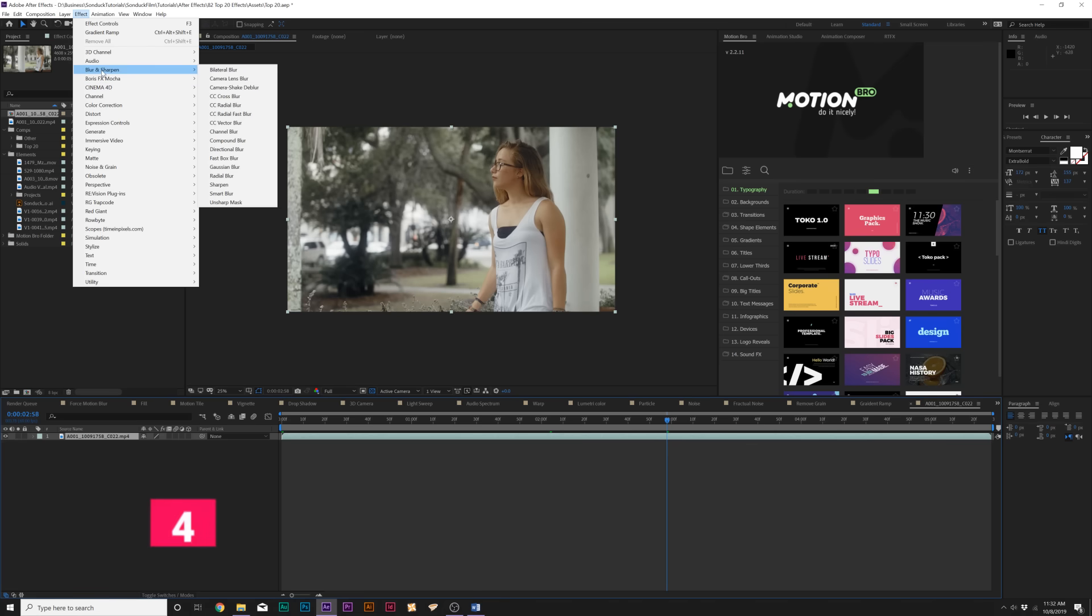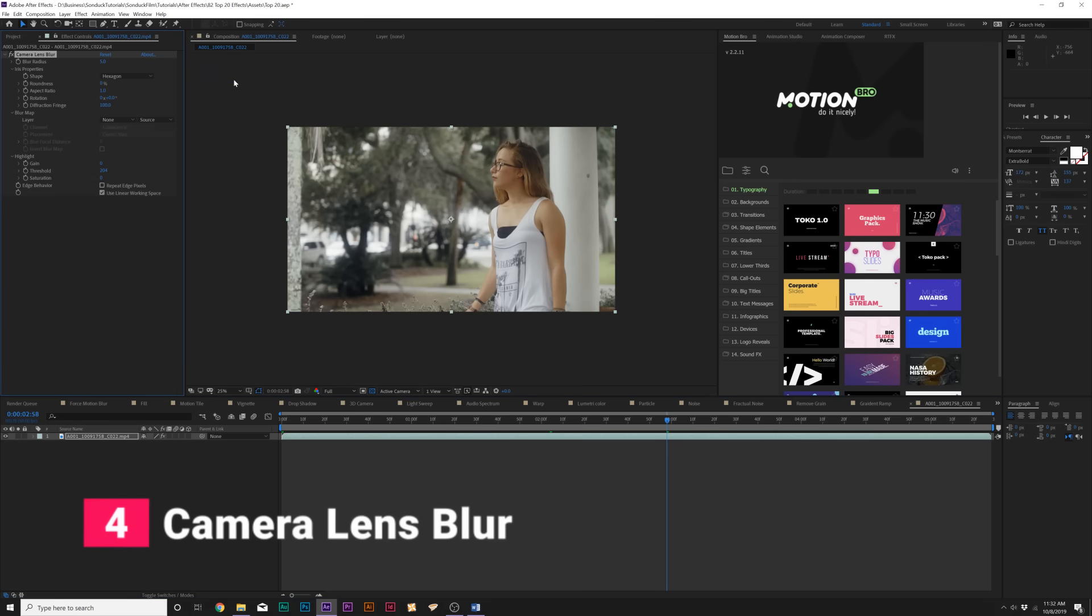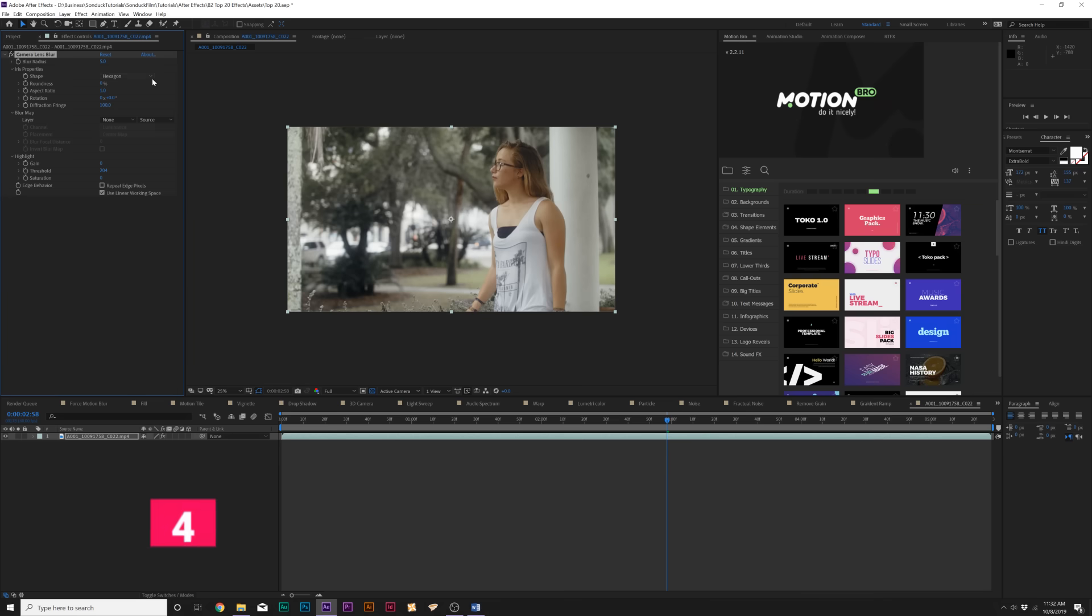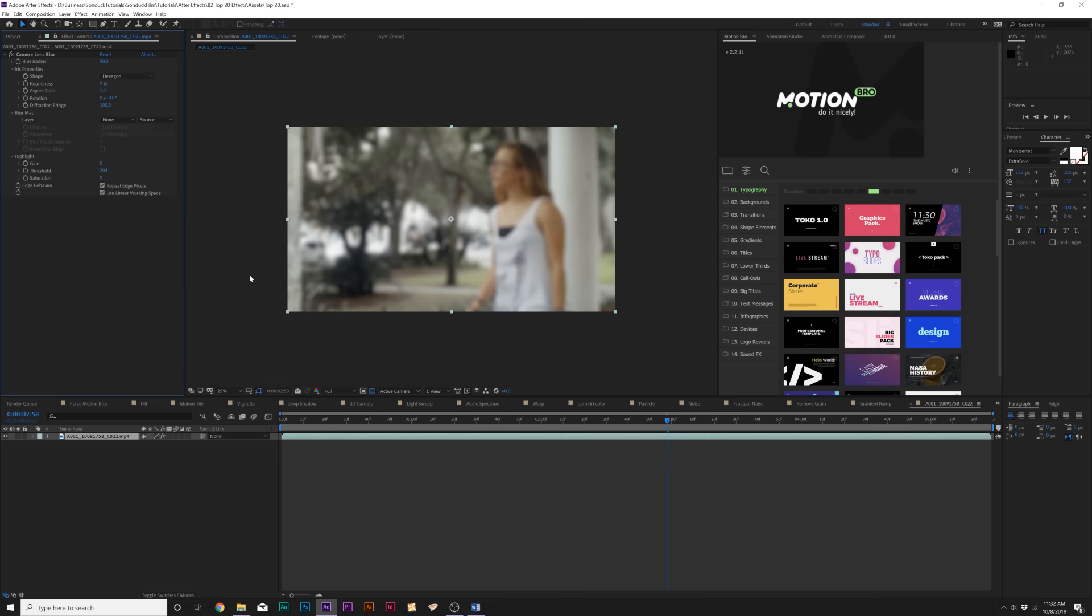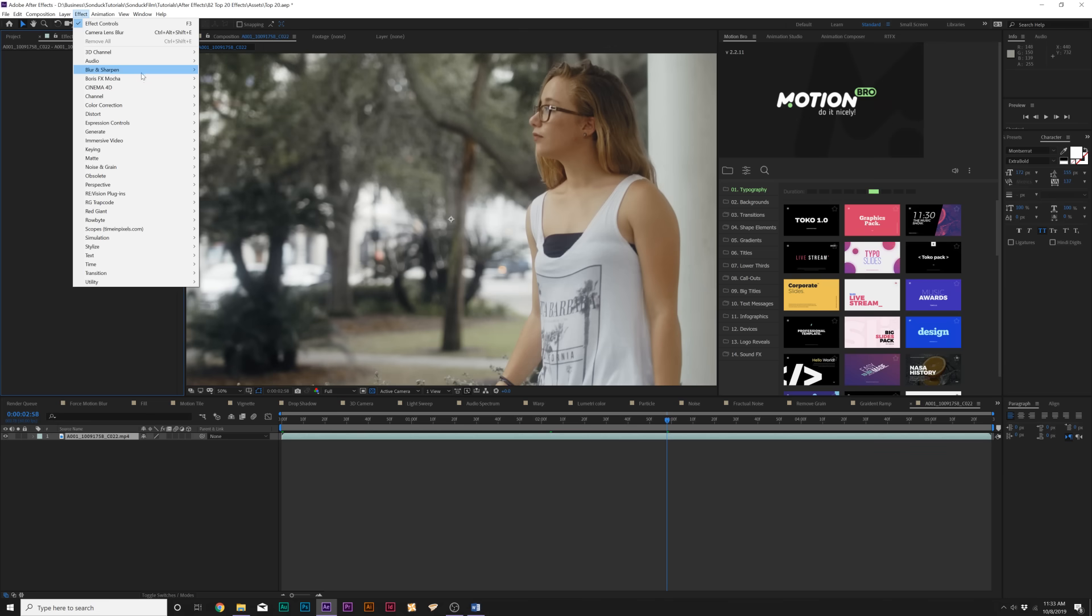Moving on, we have our first blur and sharpen effect called Camera Lens Blur. This is my favorite blur effect because this effect blurs things out as if it was out of focus in camera. You can easily control the bokeh of your shot from different shapes. You can increase the aspect ratio to affect the bokeh. Overall, this is an awesome blur effect if you really want to emulate an actual out of focus look from a camera.